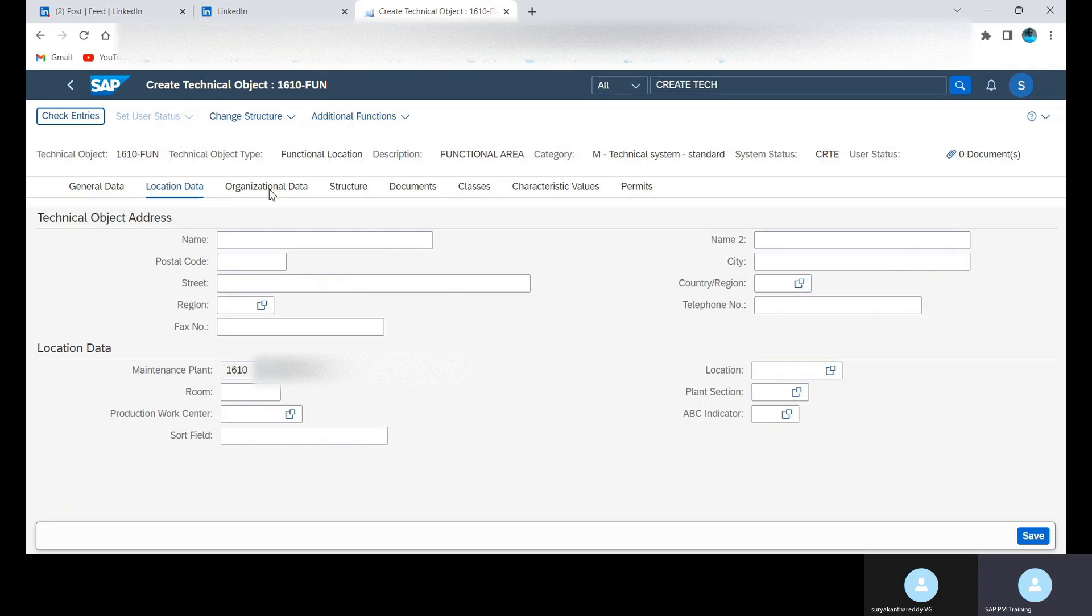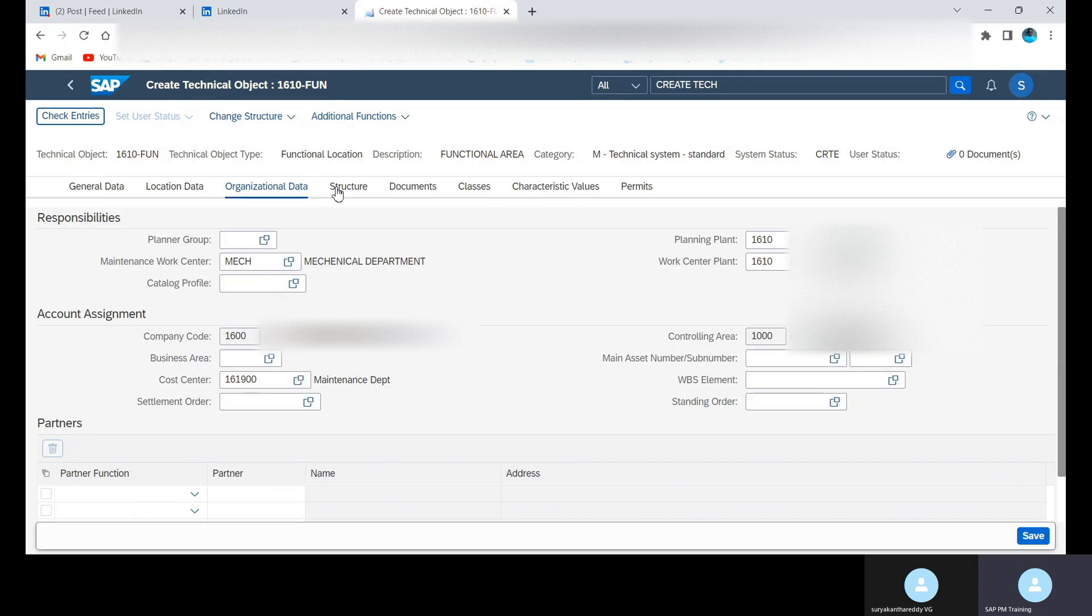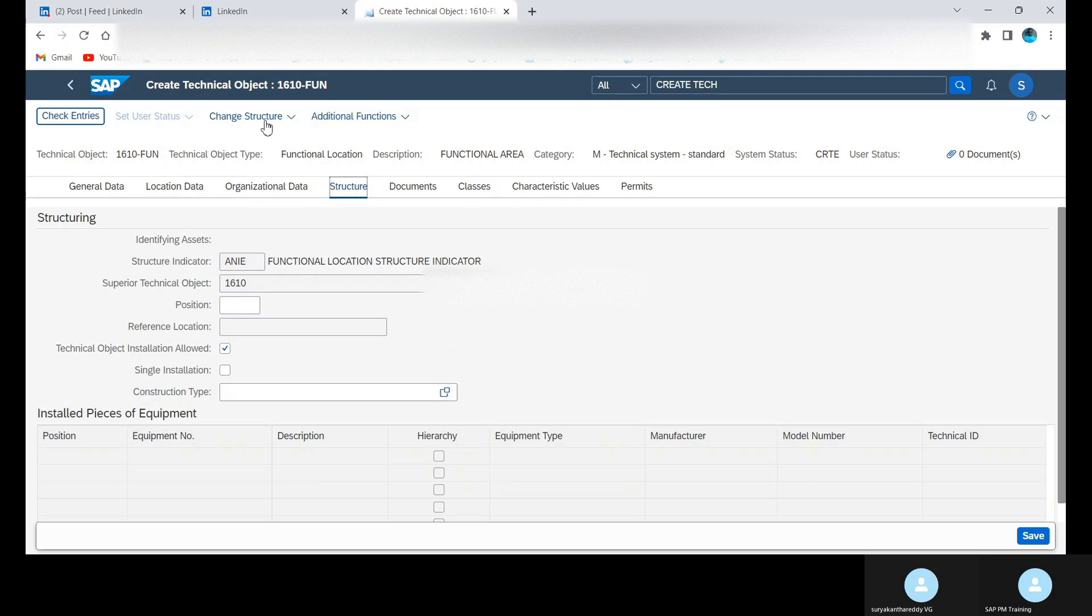Organization data, this is how it looks, organization structure. Then we can go to Structure tab. This is how the structure tab looks. Even we have other tabs: document, class, characteristics, and permits.